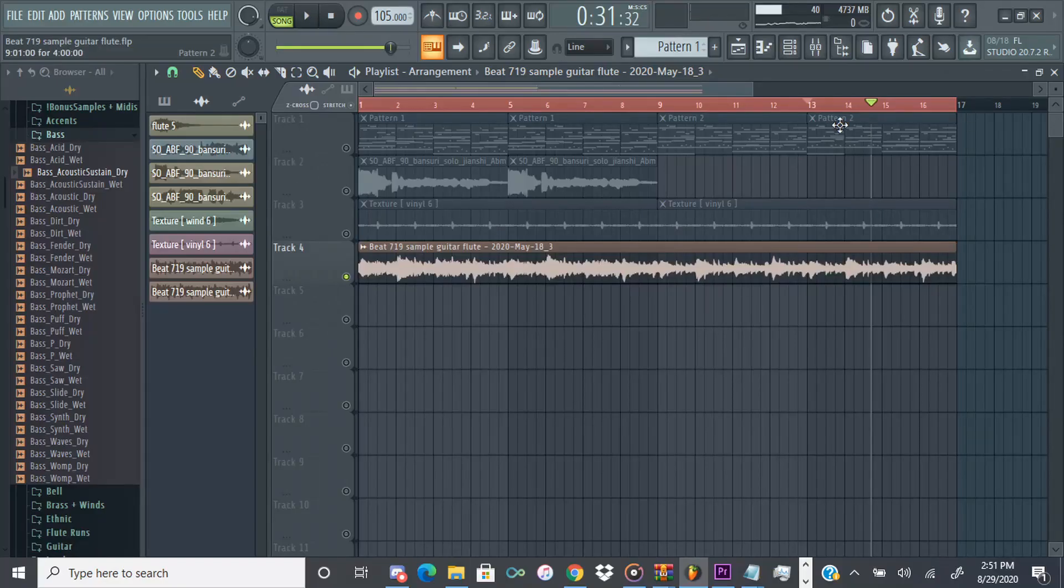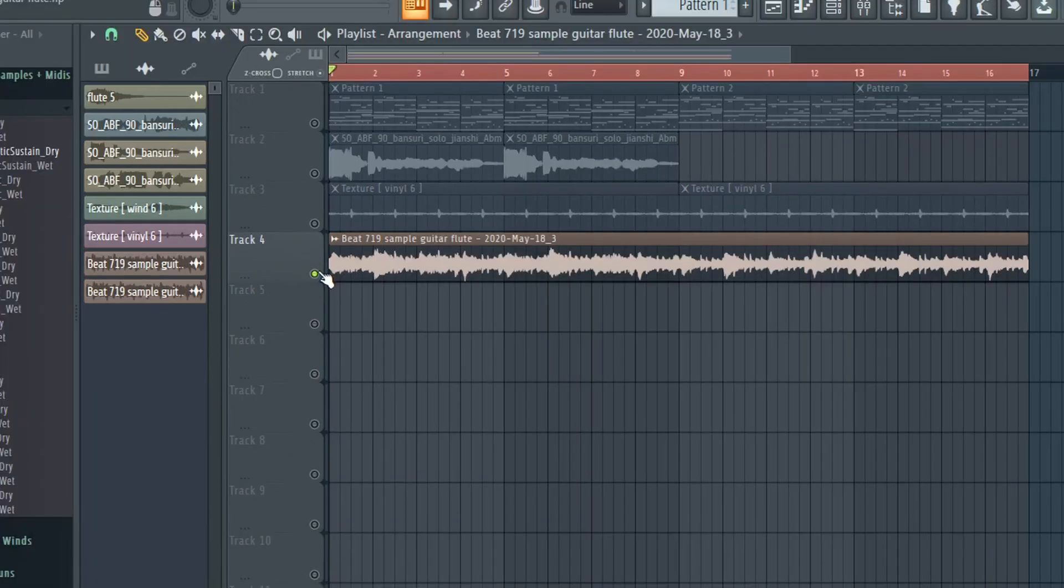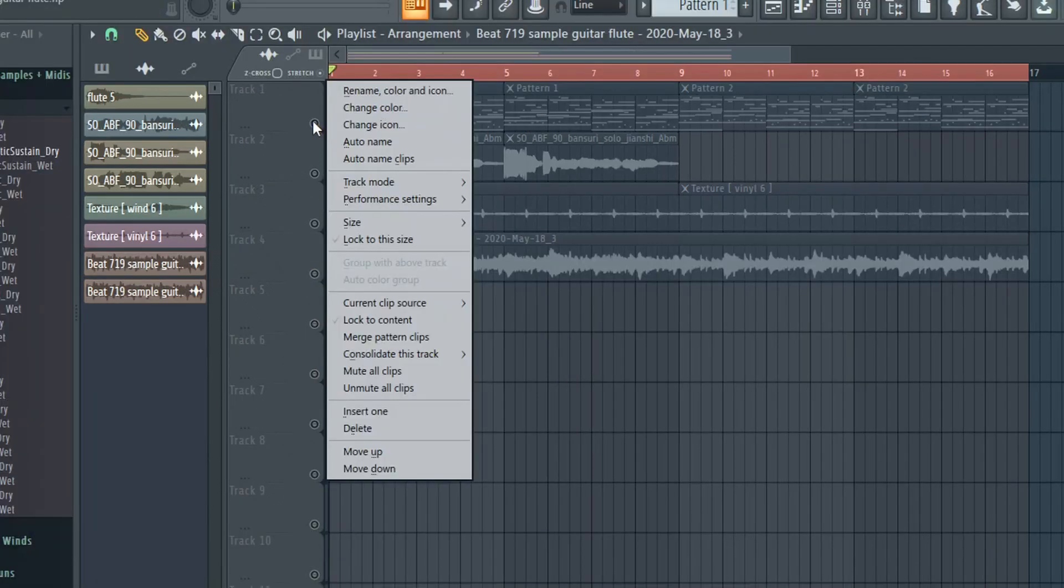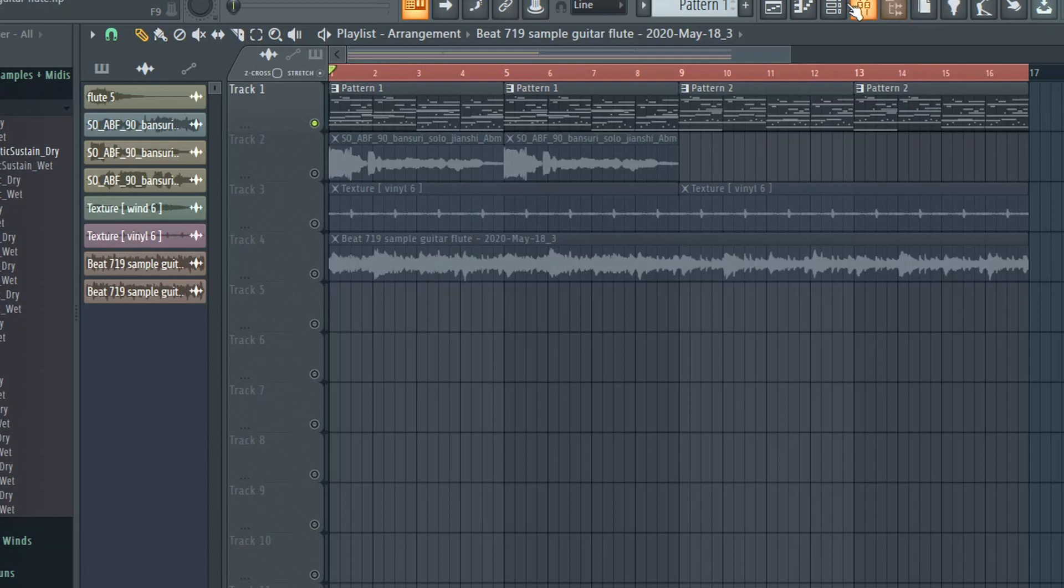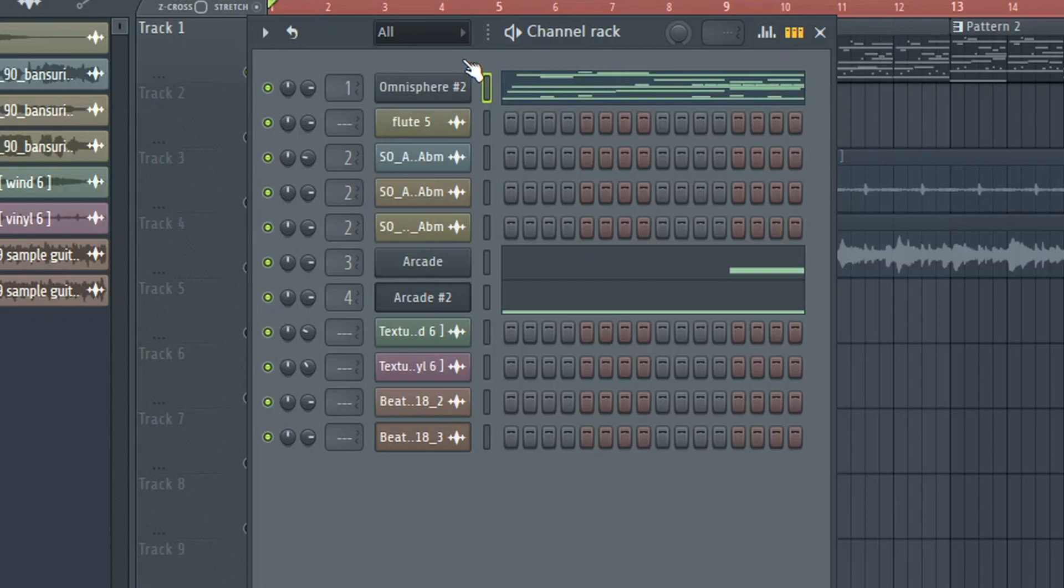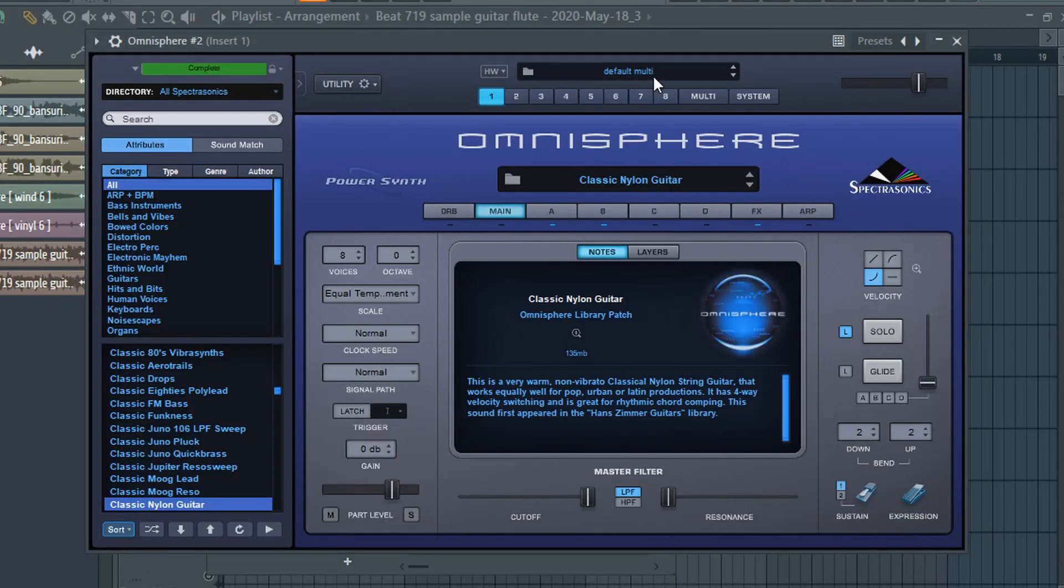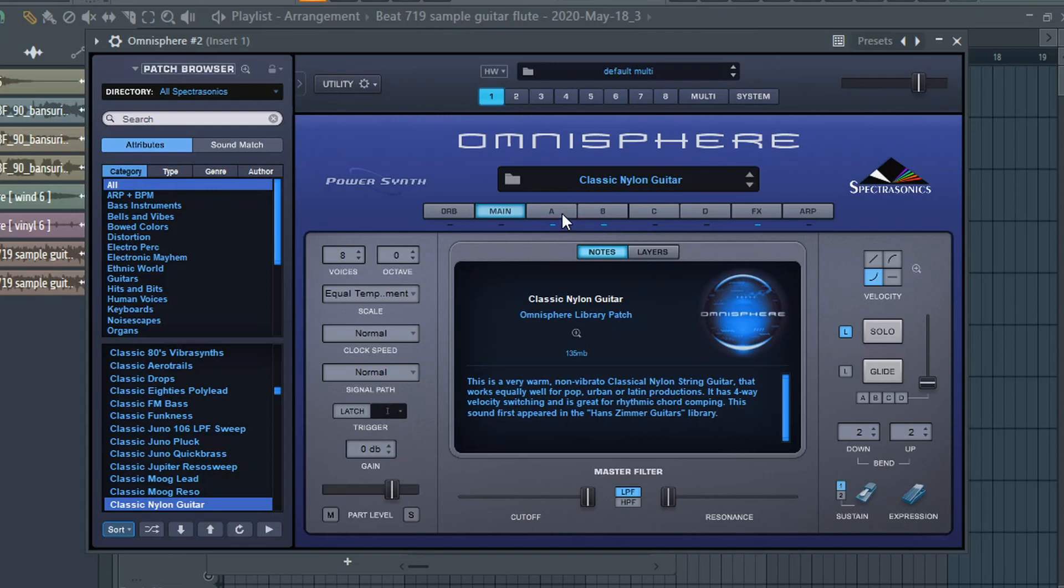Yeah so it's got kind of like an Asian vibe with the flute and the guitar going. So I'm gonna show what I did first for the guitar. I pulled up Omnisphere and I very rarely use Omnisphere for guitars, but honestly people hate on it and I don't think it's that bad.